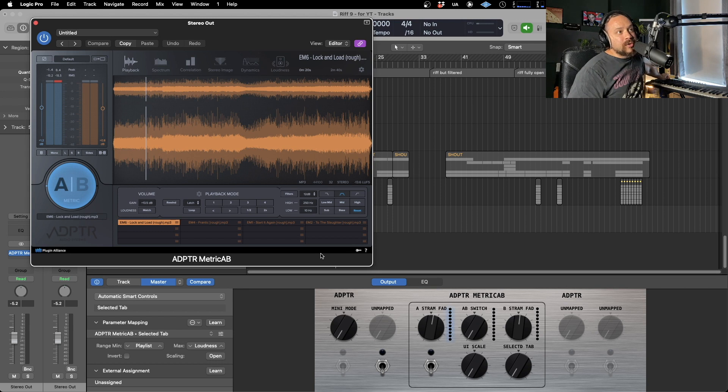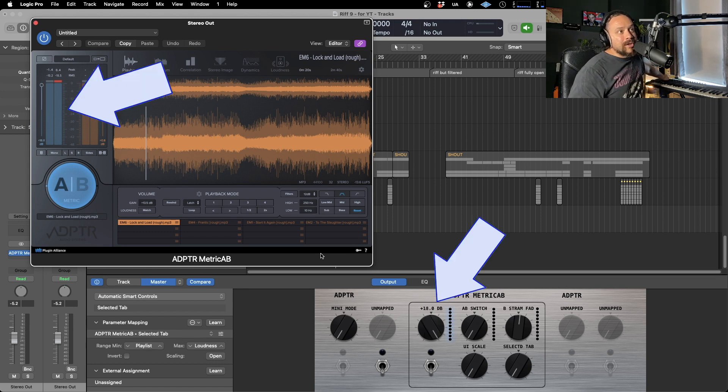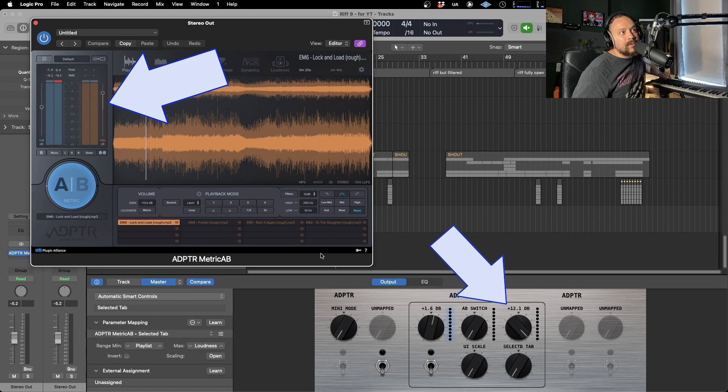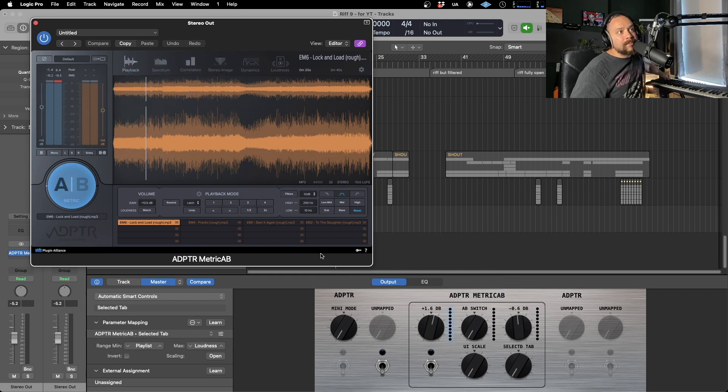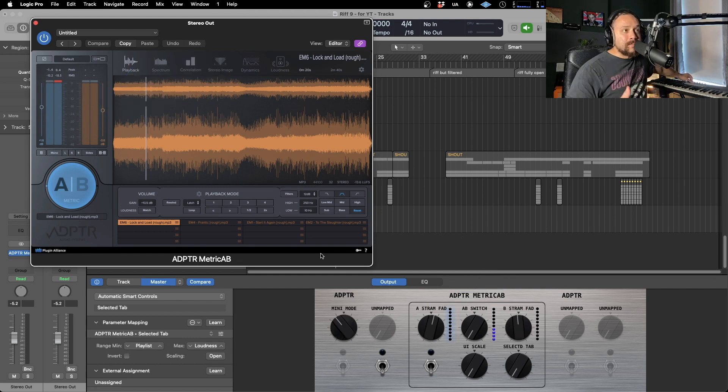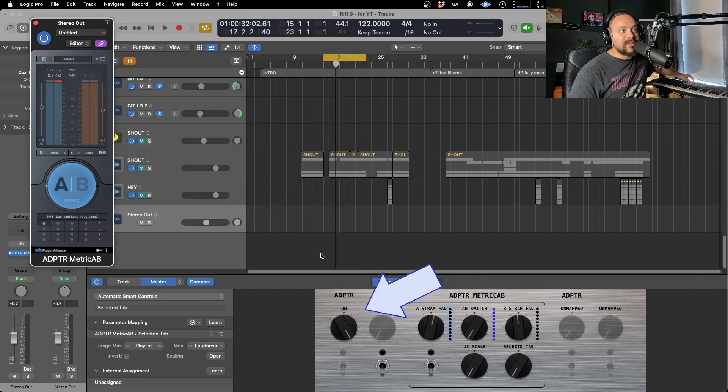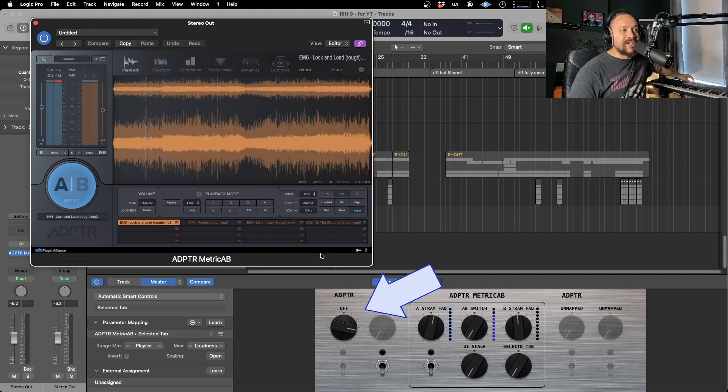Got another couple which are doing the volume of the A and B stream. As you can see, says that moving up and down. There we go. Lovely jubbly. Got one which changes it from mini mode to big mode. Very useful to save a little bit of screen space when you need it.